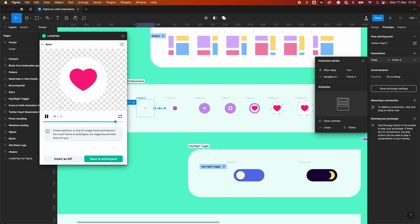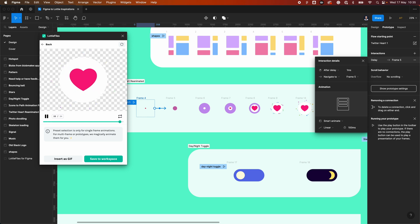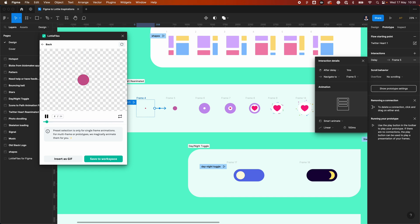So why does this feature matter? It will allow designers — product and visual — to design and animate using tools they're already familiar with, so Figma. That allows them to create micro interactions without having to learn another tool.